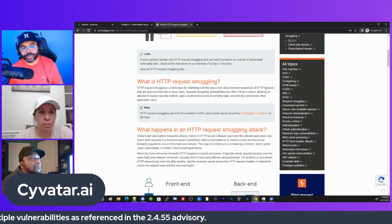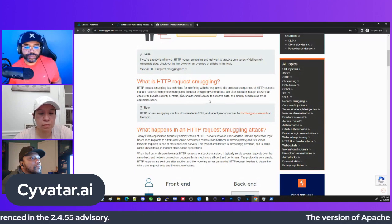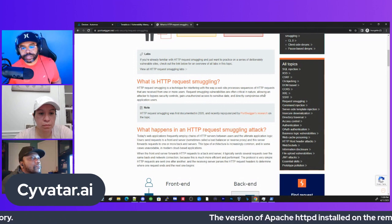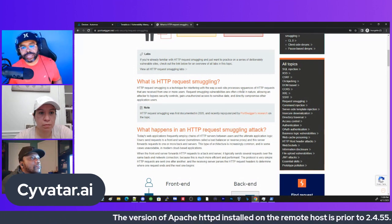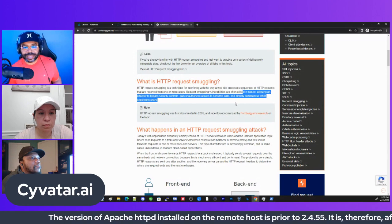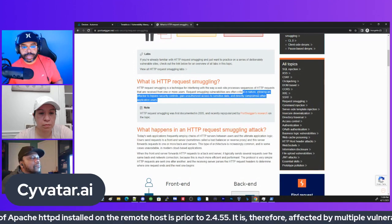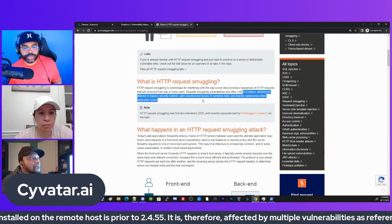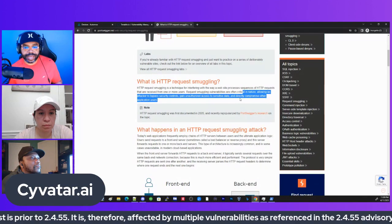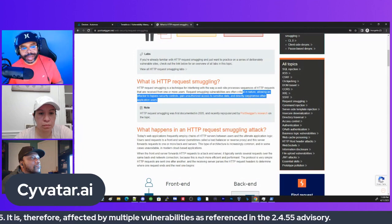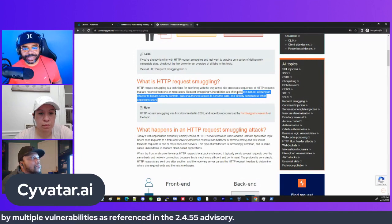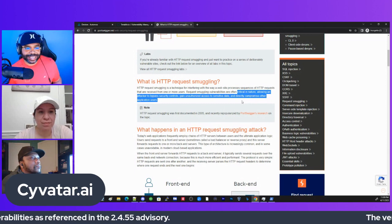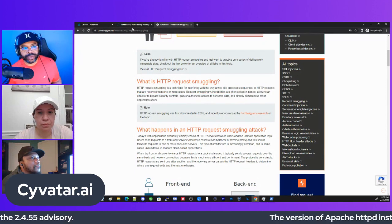The HTTP request smuggling is a technique for interfering with the way a web suite processes sequence of HTTP requests. Request smuggling vulnerabilities are often critical in nature, allowing an attacker to bypass security controls, gain unauthorized access to sensitive data and directly compromise application users.